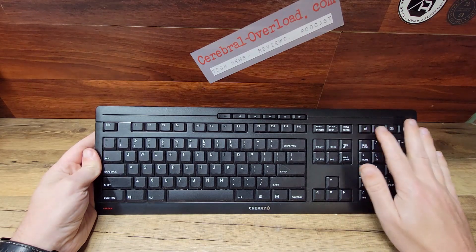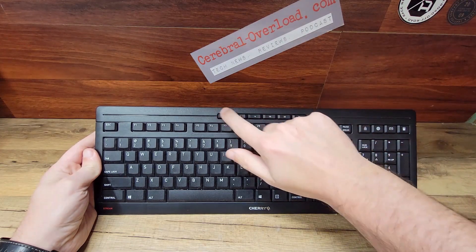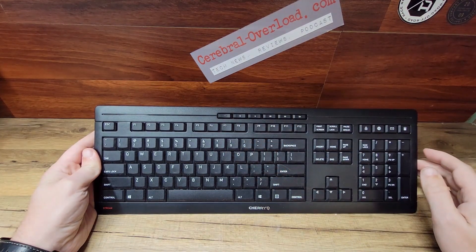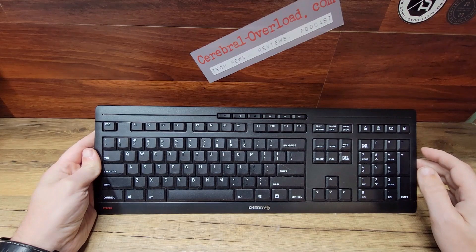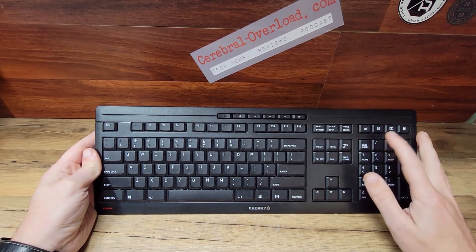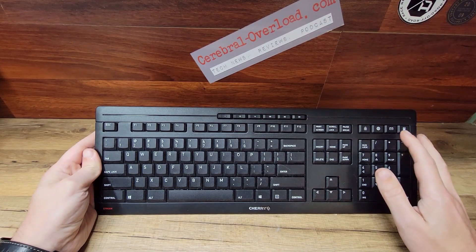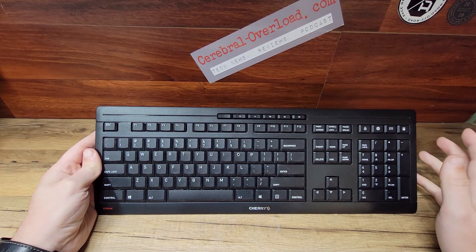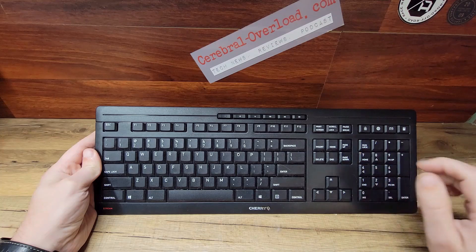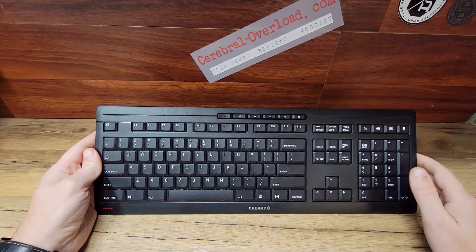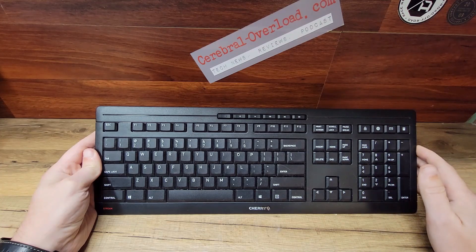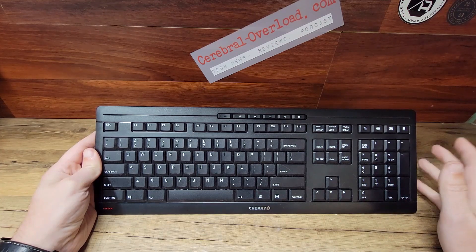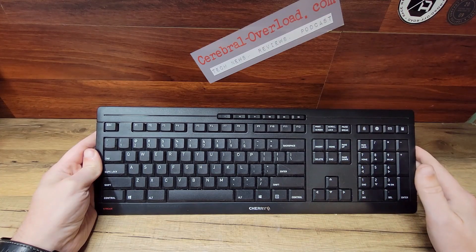What's also nice is there's a total of 10 multifunction and multimedia buttons: lock computer, internet, email, calculator, plus all your volume up, down, pause, skip forward, skip back.